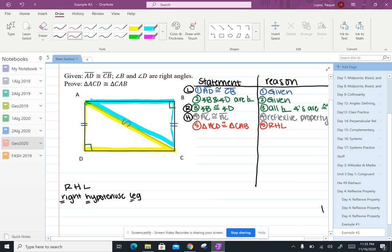This only works for right triangles. So only works for right triangles. Okay. Thanks for watching.